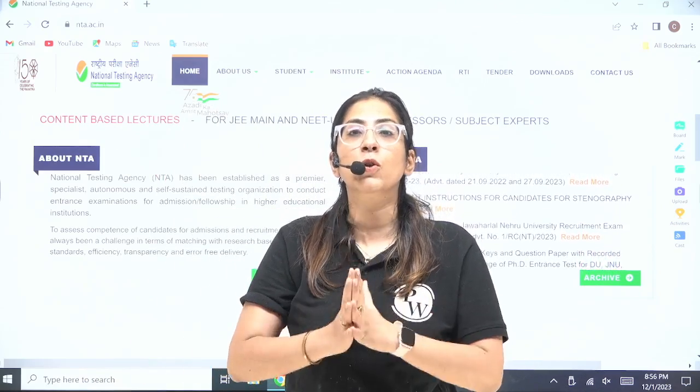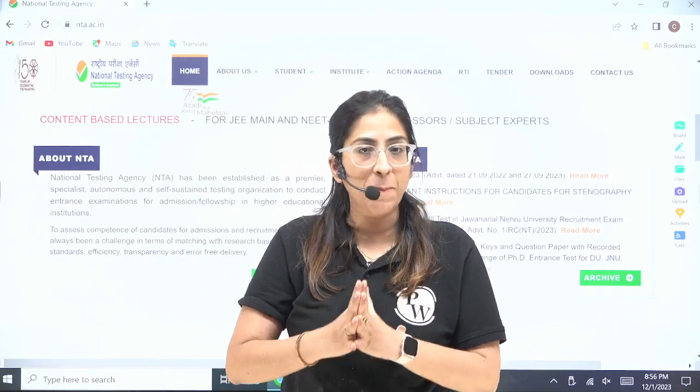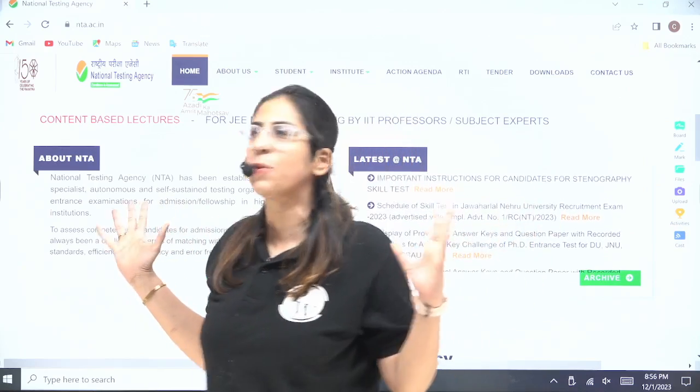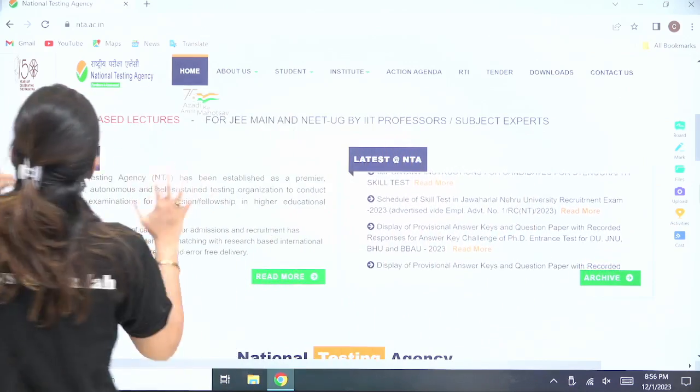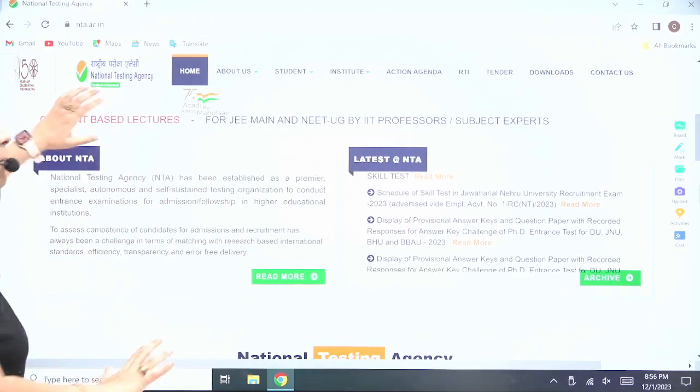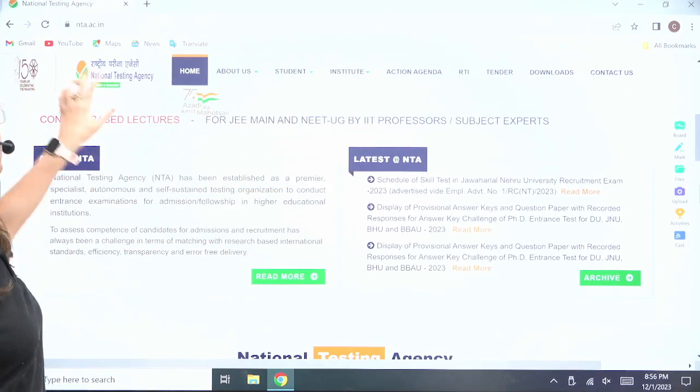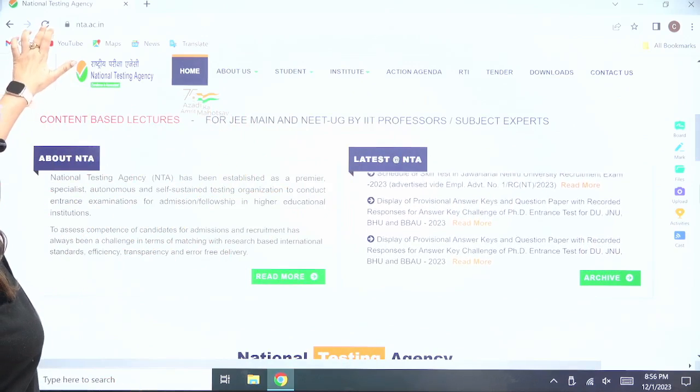To find out, you have to go to the official website of NTA. You can see over here — this is the official website of NTA, nta.ac.in.